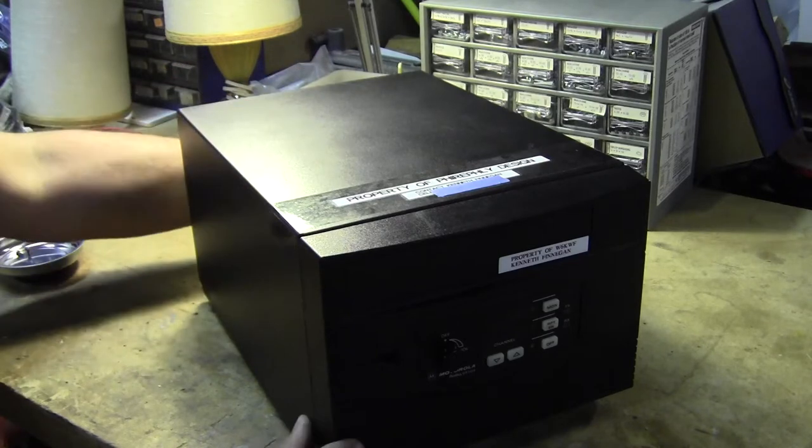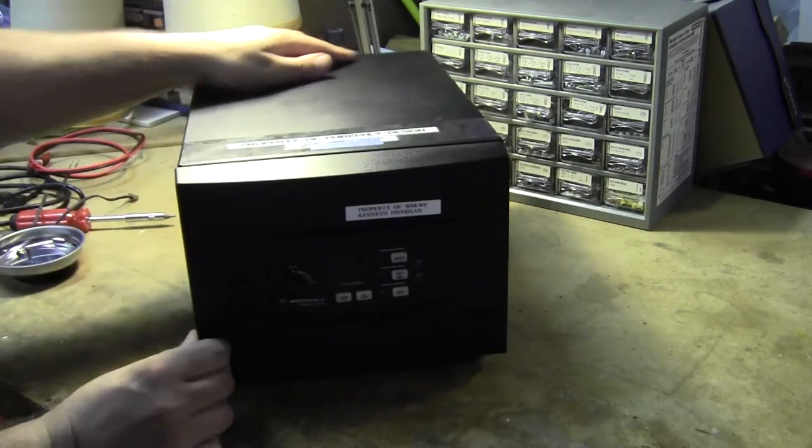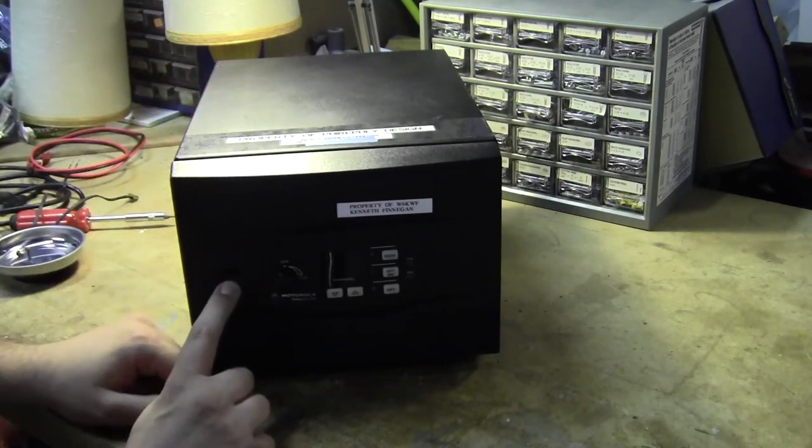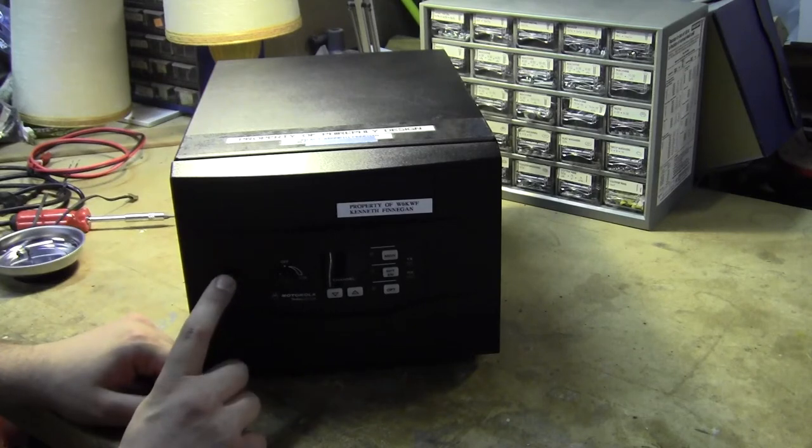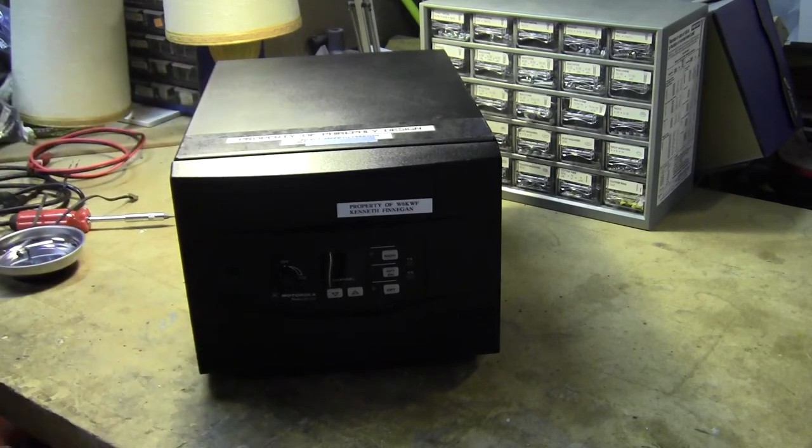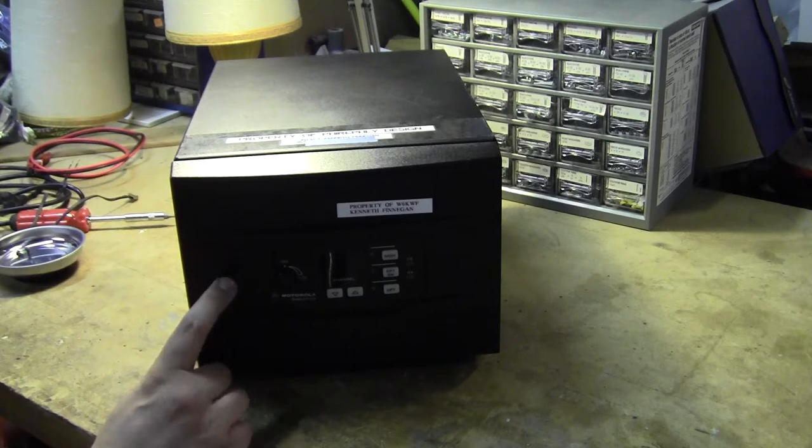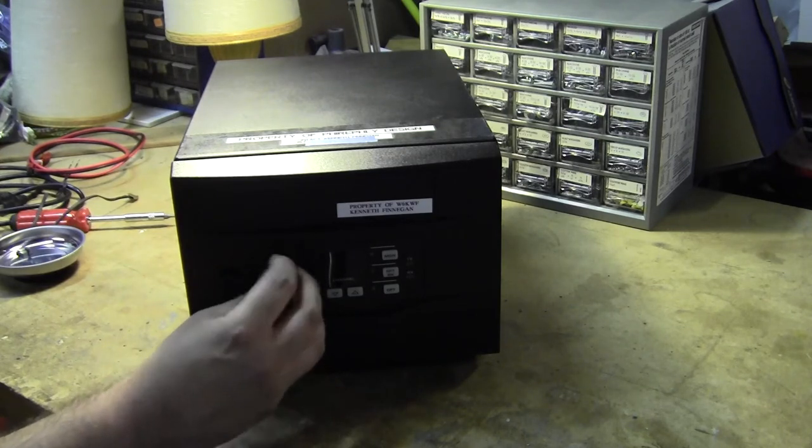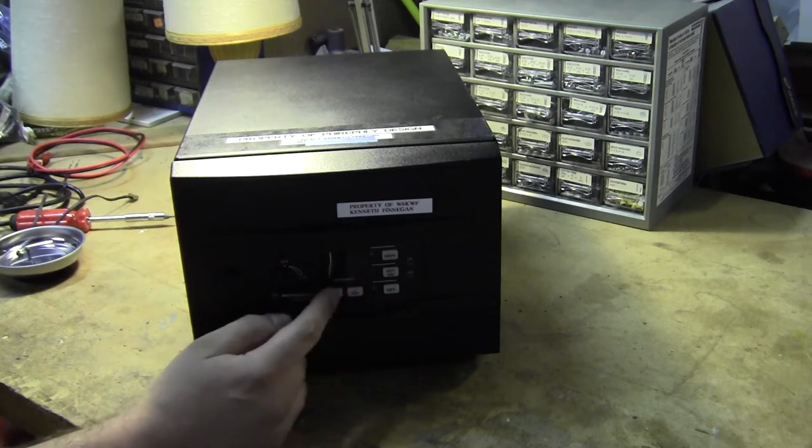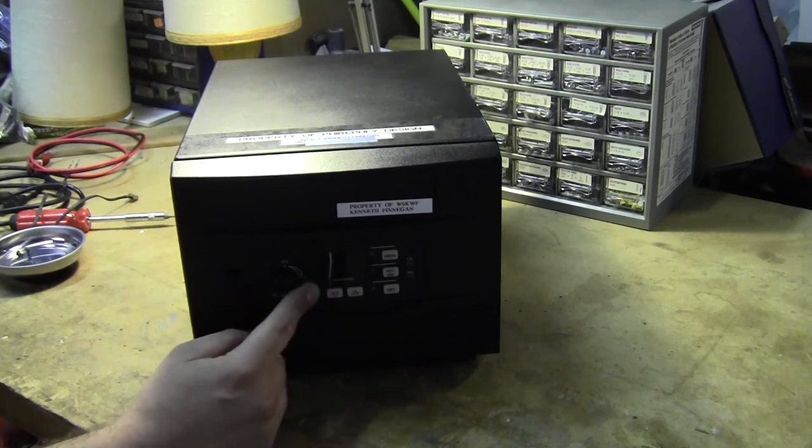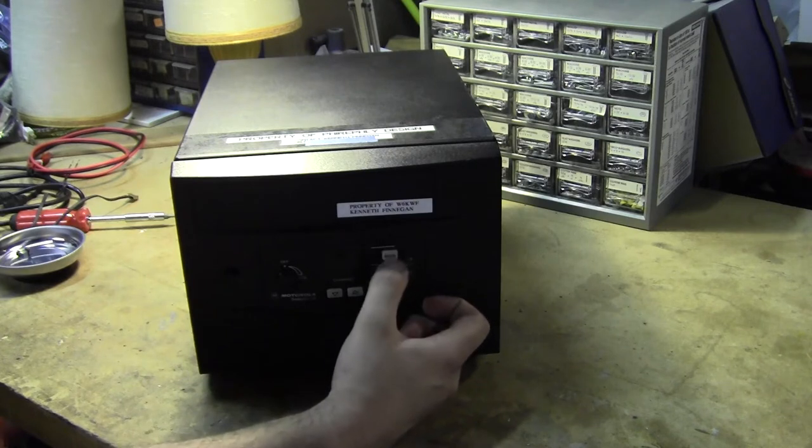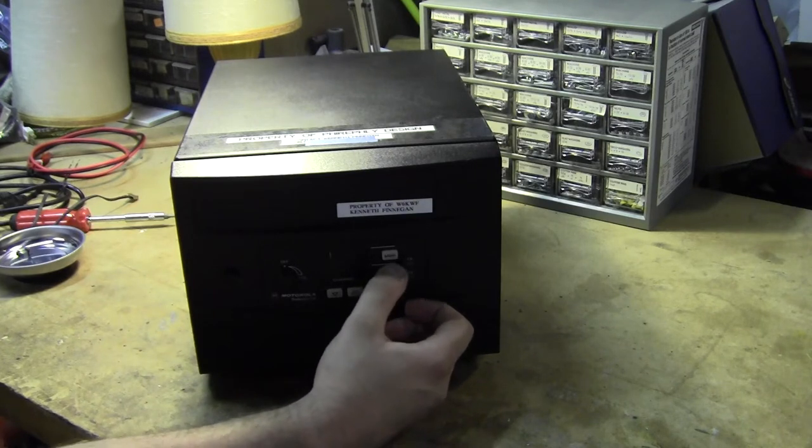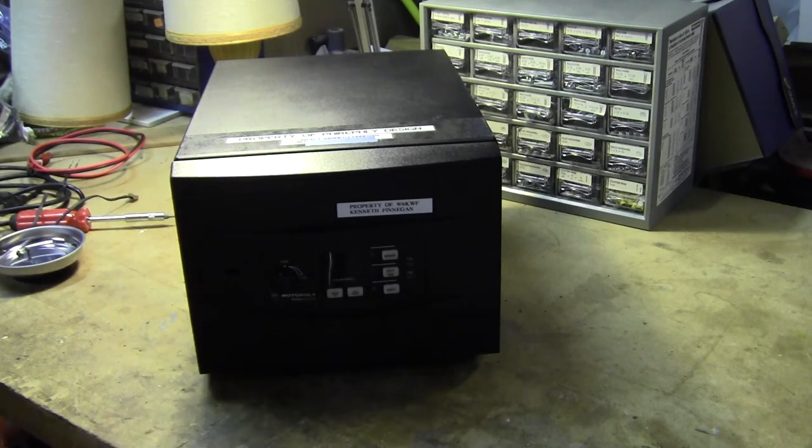Looking on the front panel, we've got the microphone port here because this also supports just being a really nice base station. Here's your power switch and volume. You've got your mode select so you can have up to 16 different modes programmed into the repeater. And then you've got your monitor button, repeater enable button, and then an optional user button.